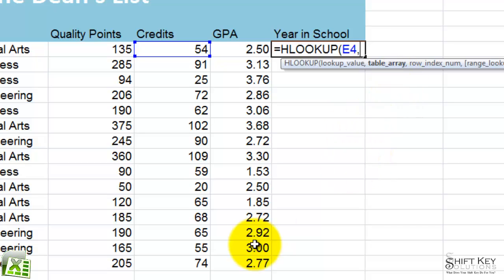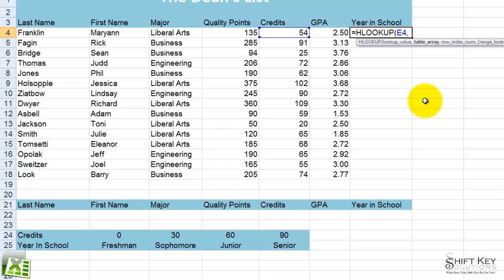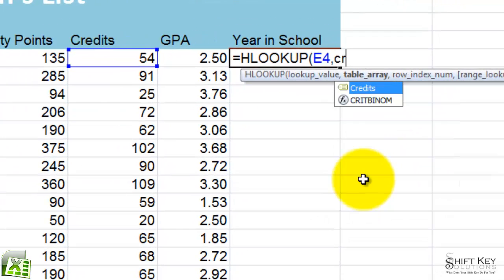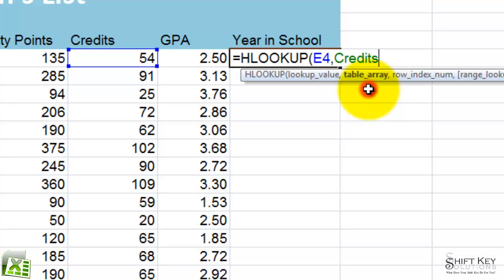Then it says table array. Ordinarily, I would come down here and click and drag to select this range. Well, in this case, this range has been given a name and it's called credits. So I'm going to start typing the word credits. There it is. Now, if I look at my list here, normally the only thing that displays here are functions. Well, in this case, this is a label — a label of a name range. So this is the one I want: credits.